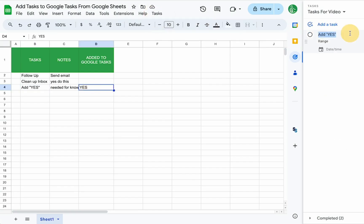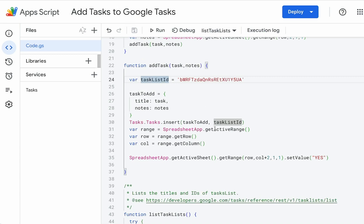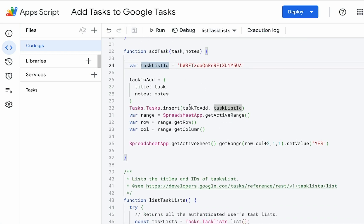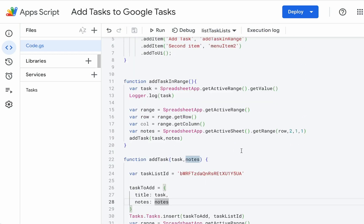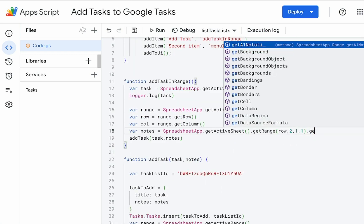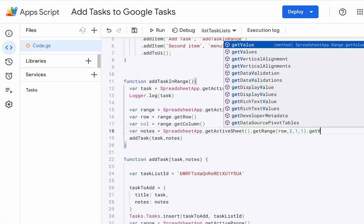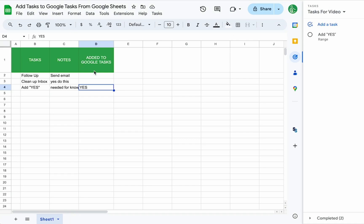Now, we have range, so we actually need one more thing. Notes, notes, get value. We need to add to there. Make sure it saves. Follow up. Now it will work. Add task. And we have follow up.